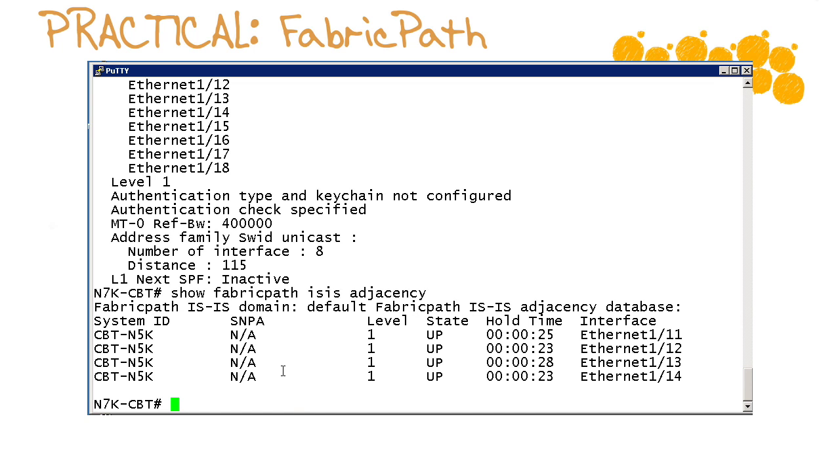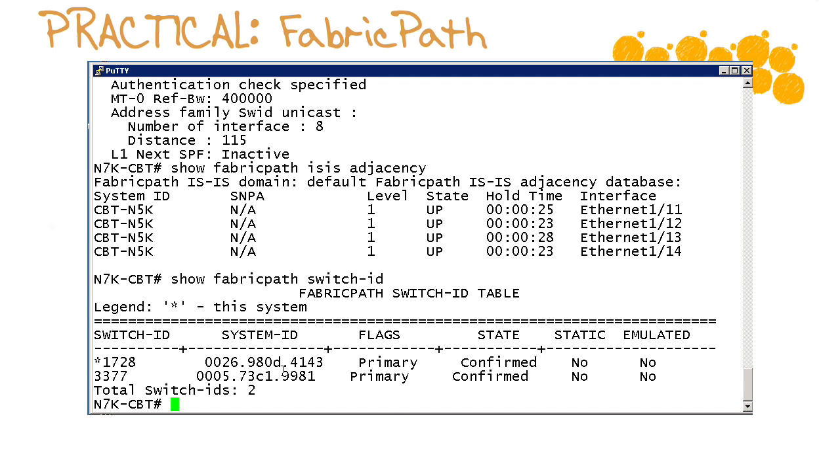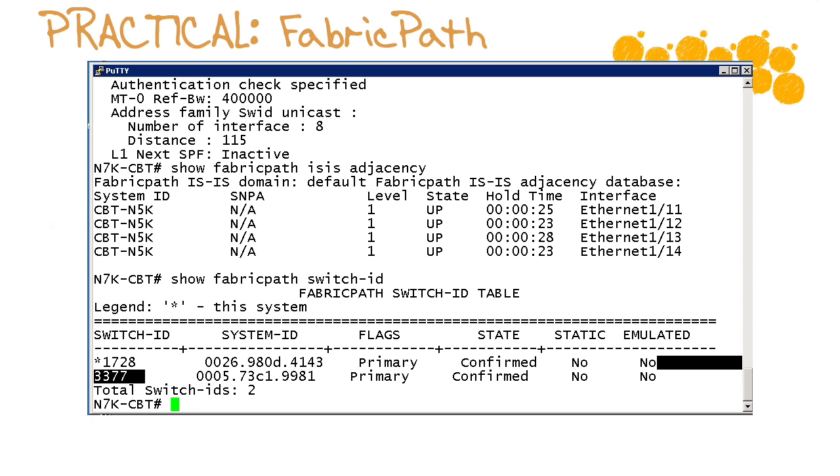Critical. Now what about fabric path ids? We allowed those switch ids to be calculated automagically for us. We can see our local switch id at 1728, we can see the downstream nexus 5k at 3377.